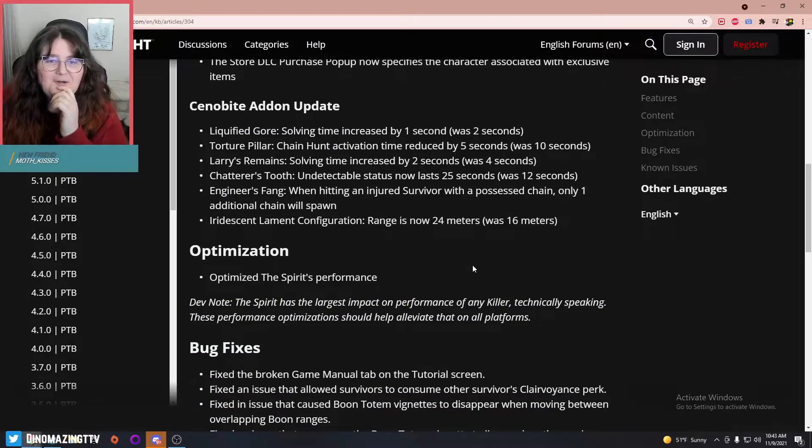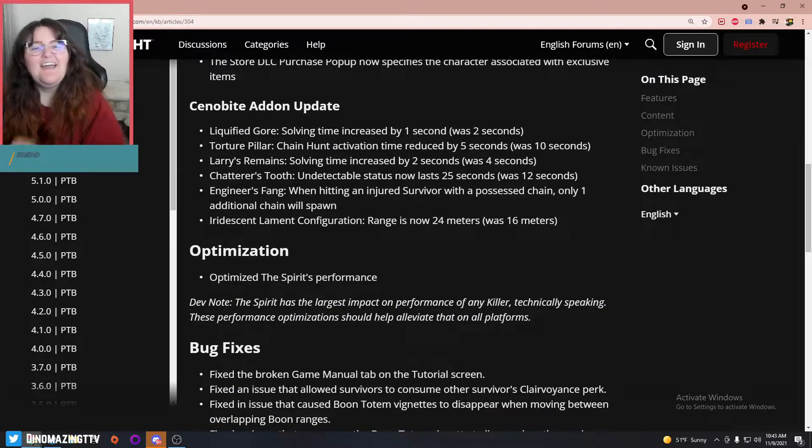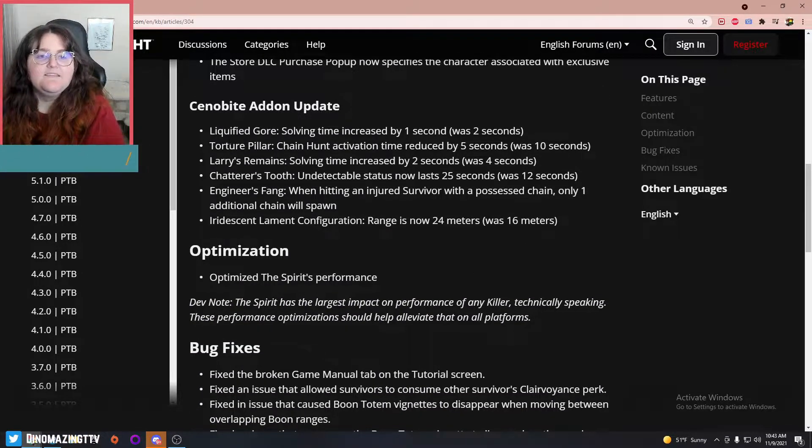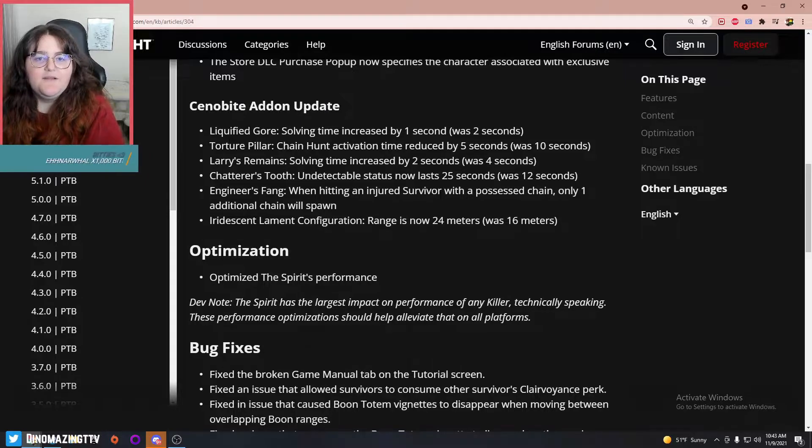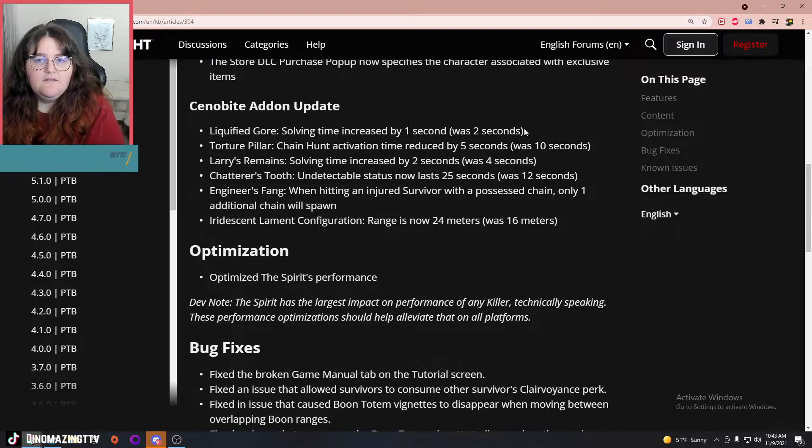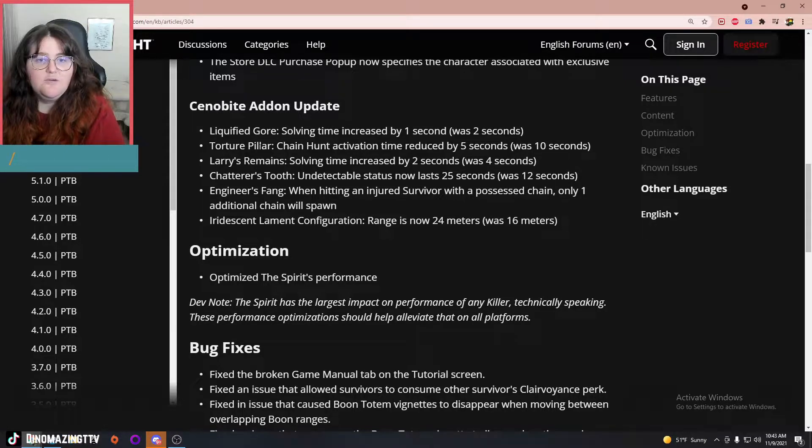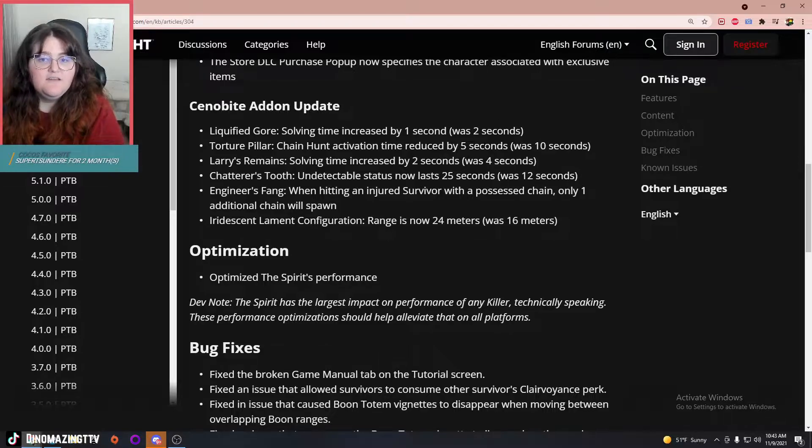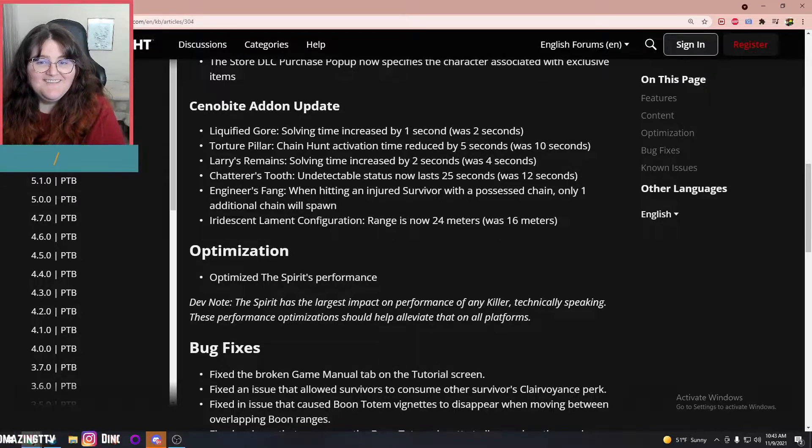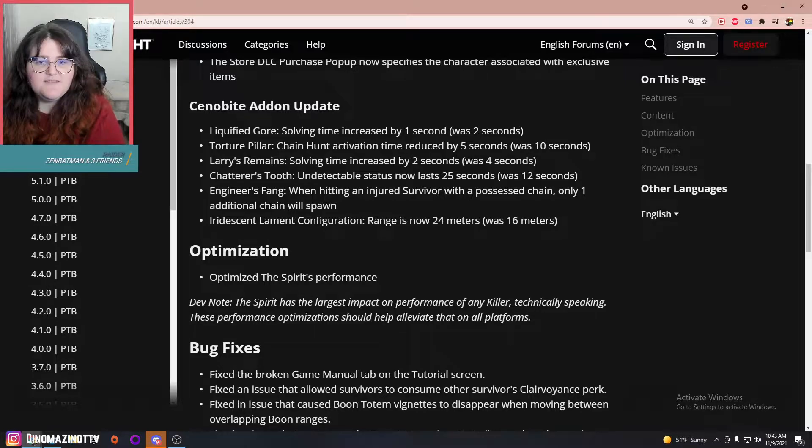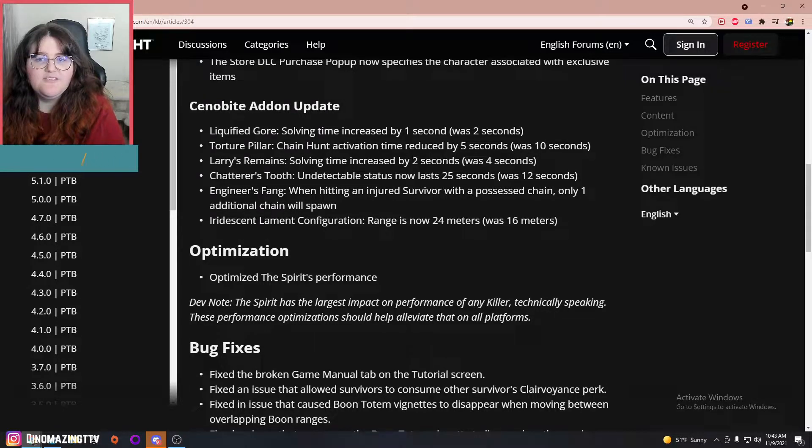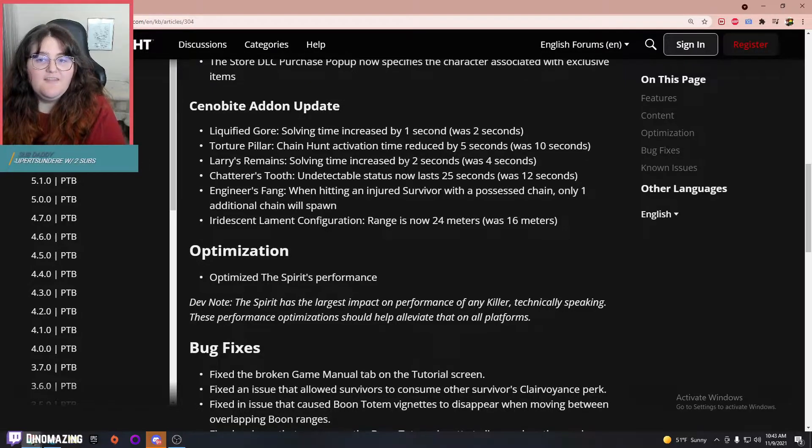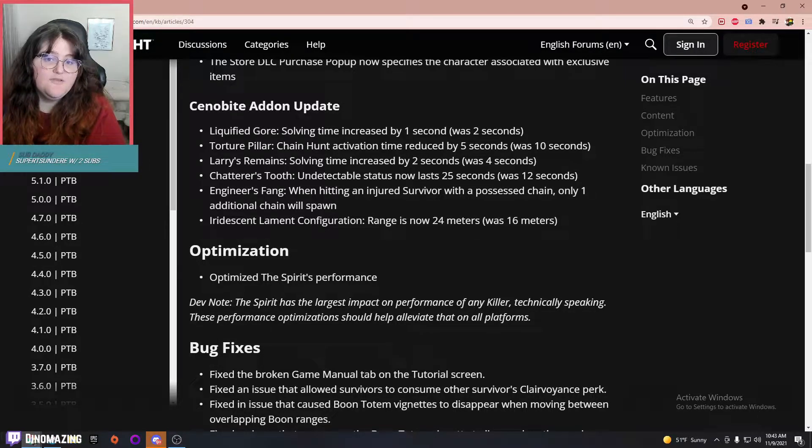Liquefied Gore solving time increased by one second, so they nerfed that. Torture Pillar chain activation time reduced by five seconds—nerfed that. Larry's Remains solving time increased by two seconds—nerfed that. They buffed Chatterer's Tooth, so the undetectable status from 12 to 25 seconds.